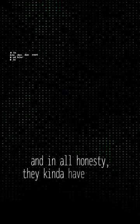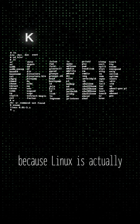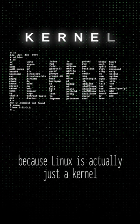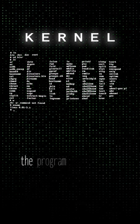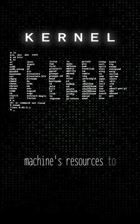And in all honesty, they kind of have a point because Linux is actually just a kernel, the program in the system that allocates the machine's resources to the other programs that you run.